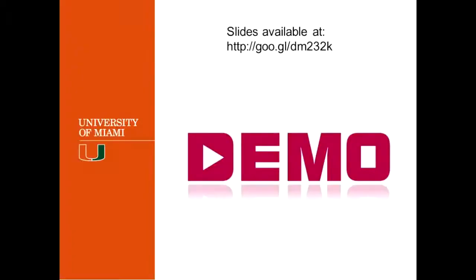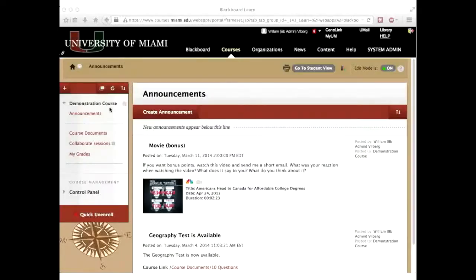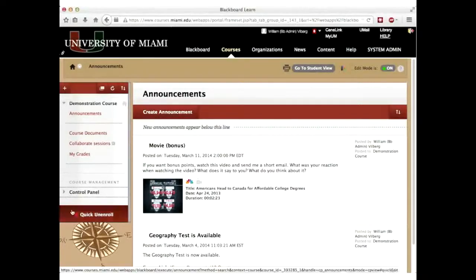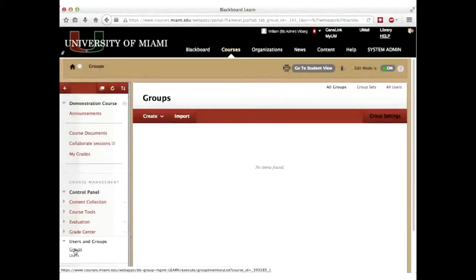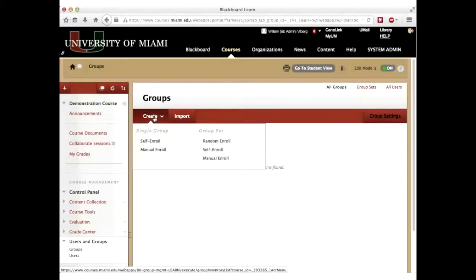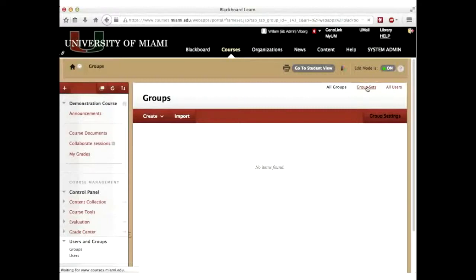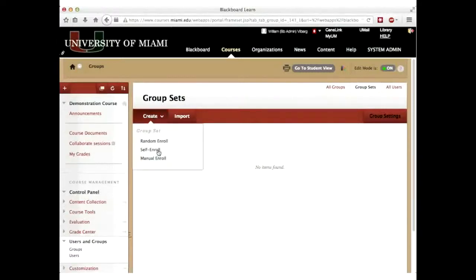Let's get started. If you'd like to get the slides, go to the URL provided. This is a demonstration course, and it's clean at this point. I'm in teacher view. The first step says go to the control panel, go to users and groups, go to groups, and then in groups you've got group sets. I'm going to go to group sets, and once there, I'm going to create a self-enroll set of groups.